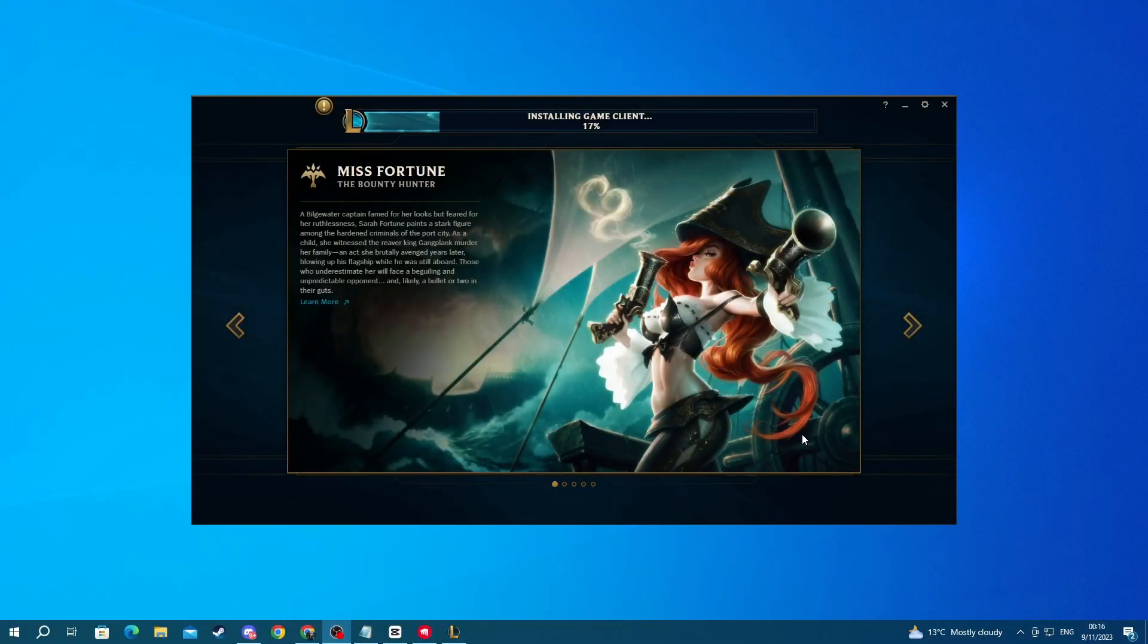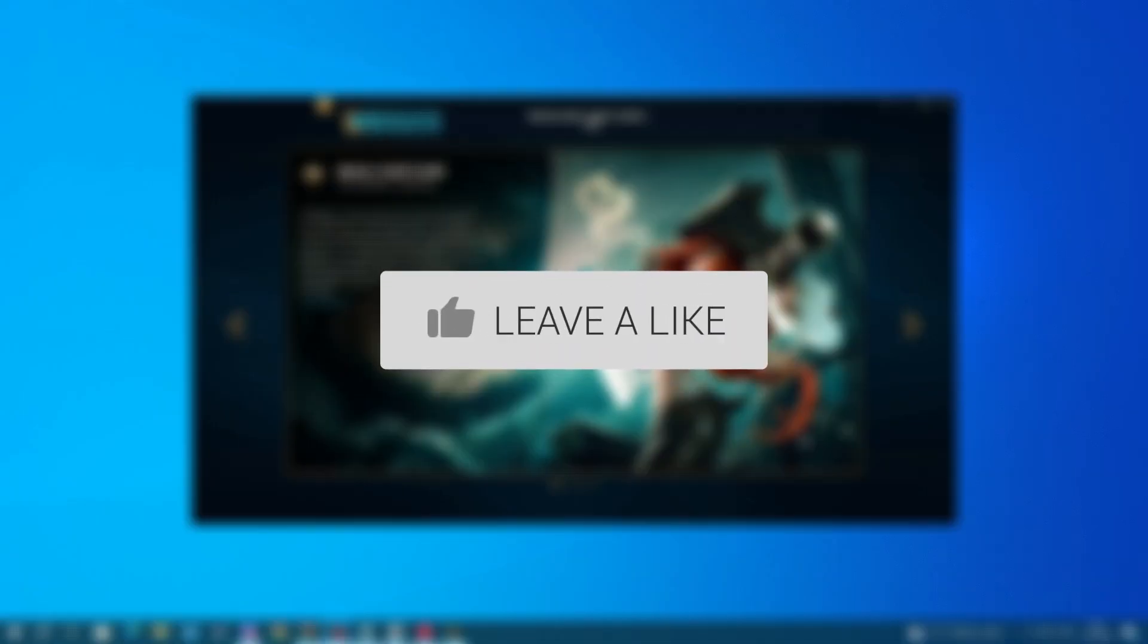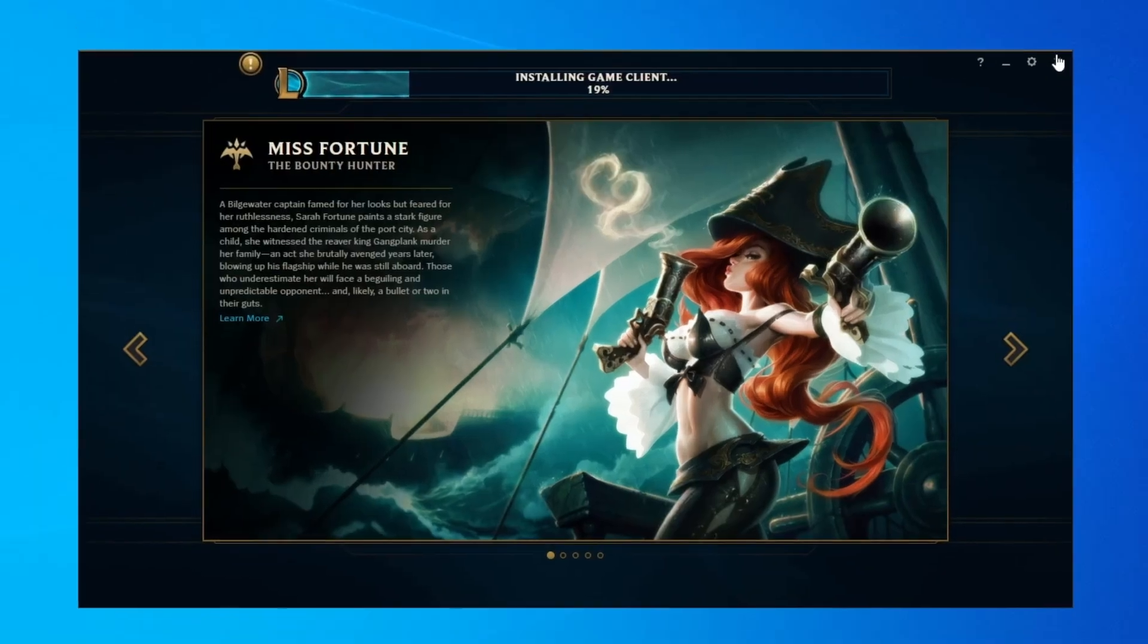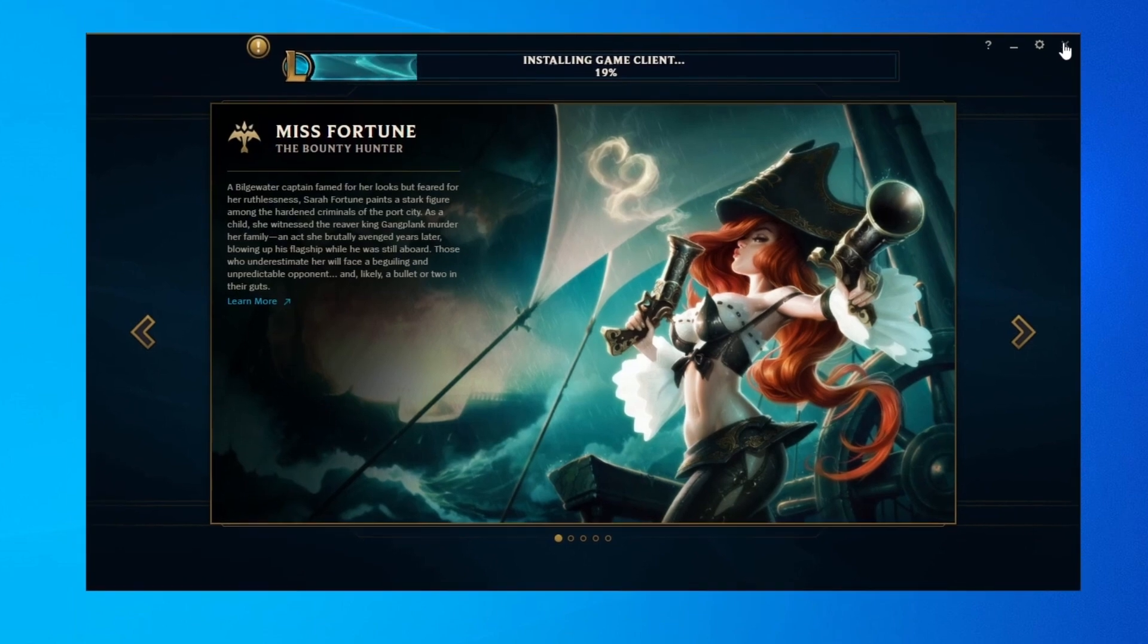In this video, I will show you how to uninstall League of Legends from your computer. The first thing you would want to do is to close League of Legends if you already have it open.